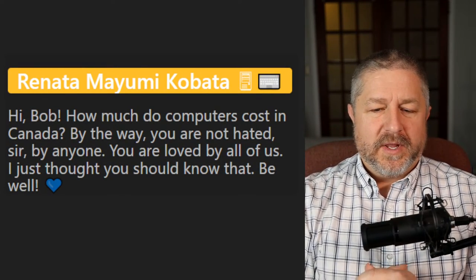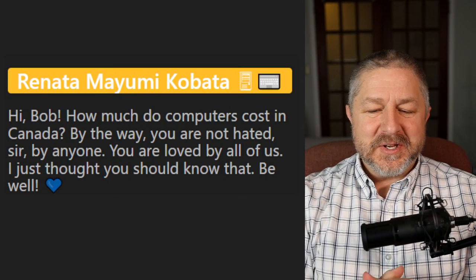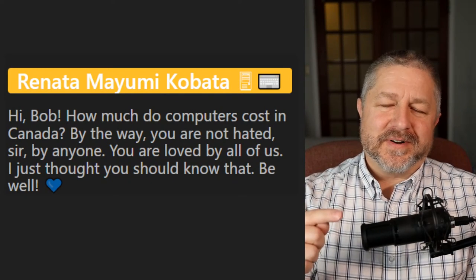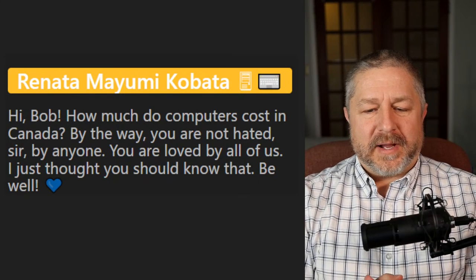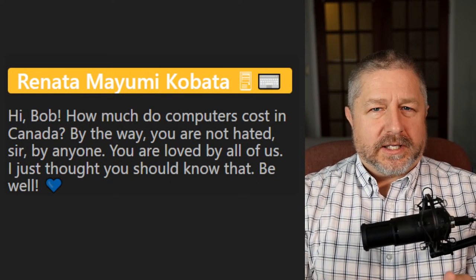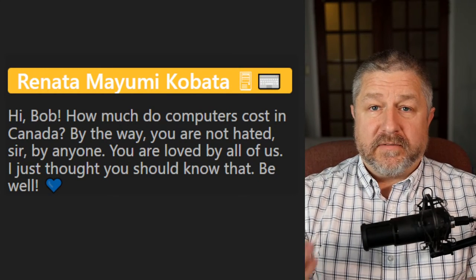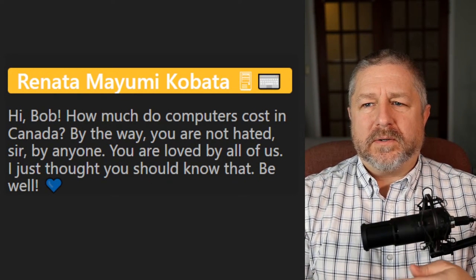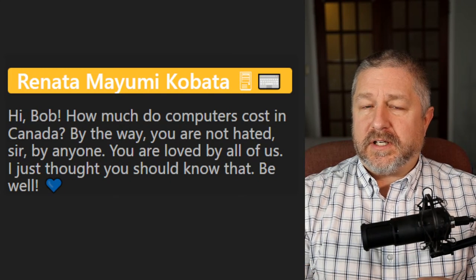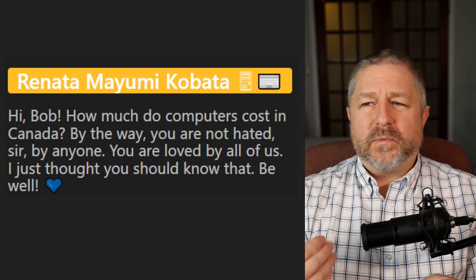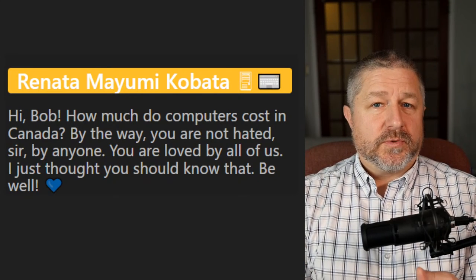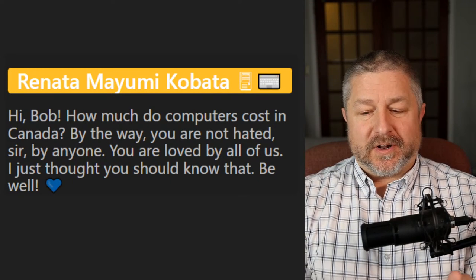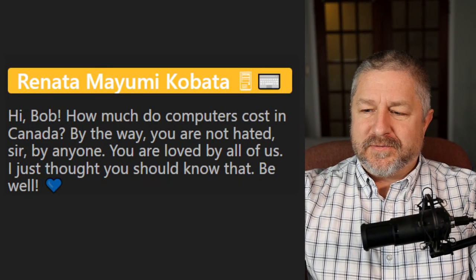Question: How much do computers cost in Canada? I'm going to talk in Canadian dollars. You can buy a computer for $500, or for $5,000. The average price is probably about $1,000 to $1,500. $1,000 would get you a relatively good computer; $1,500 would get you a much better one. If you like to play games on your computer, you'll probably spend around $2,000 so that you have a really good gaming computer.